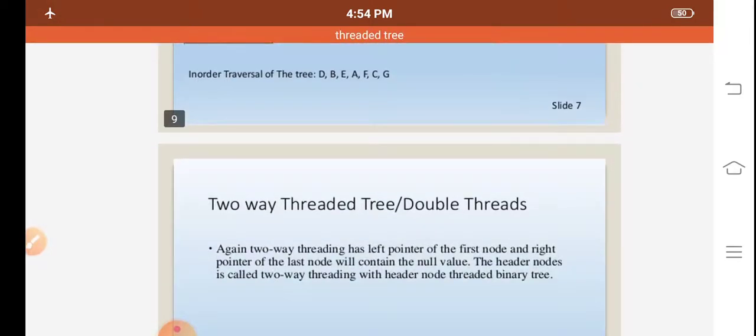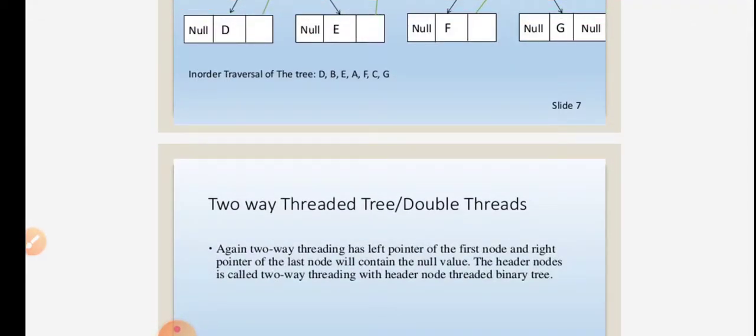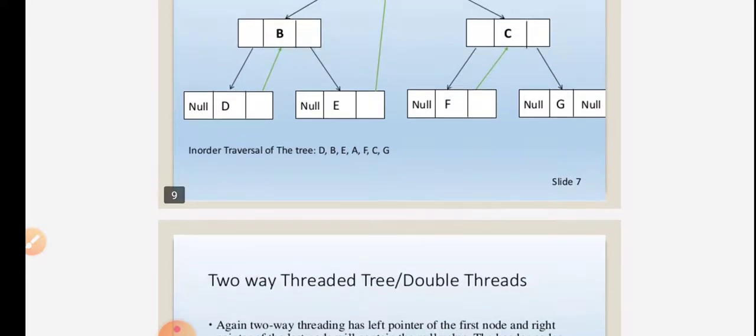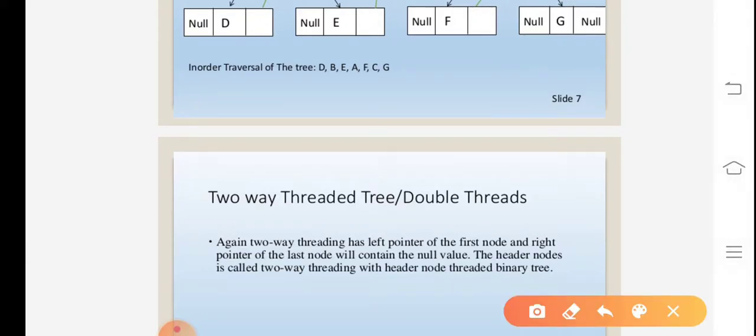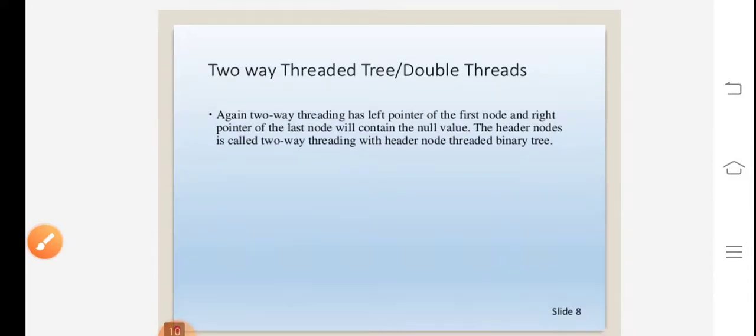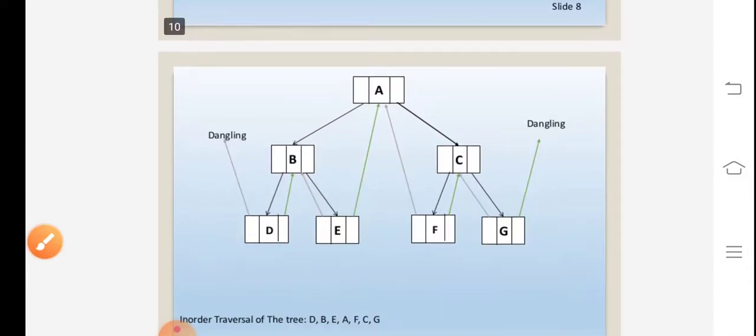Next, the two-way threaded binary tree. In two-way threading, the left pointer of the first node and the right pointer of the last node will contain the null value. The concept is called two-way threading with header nodes.